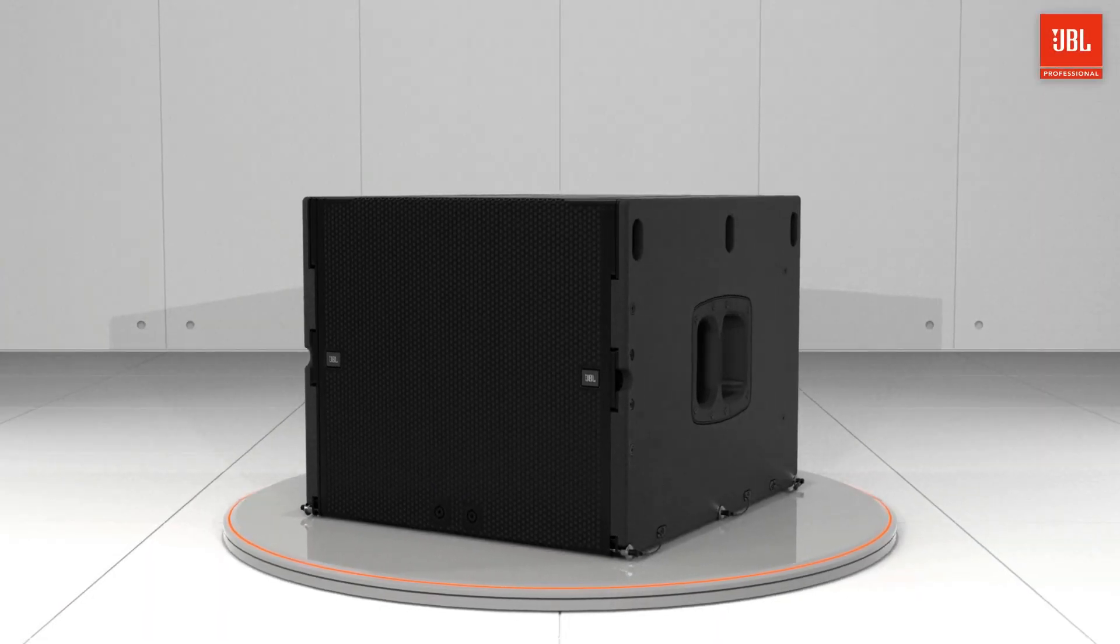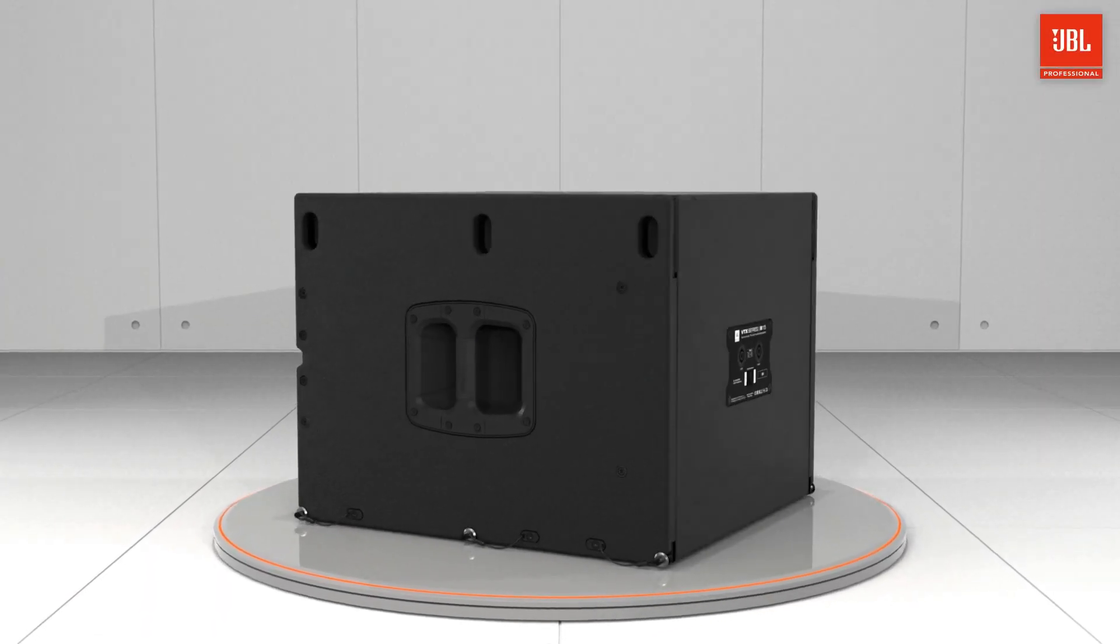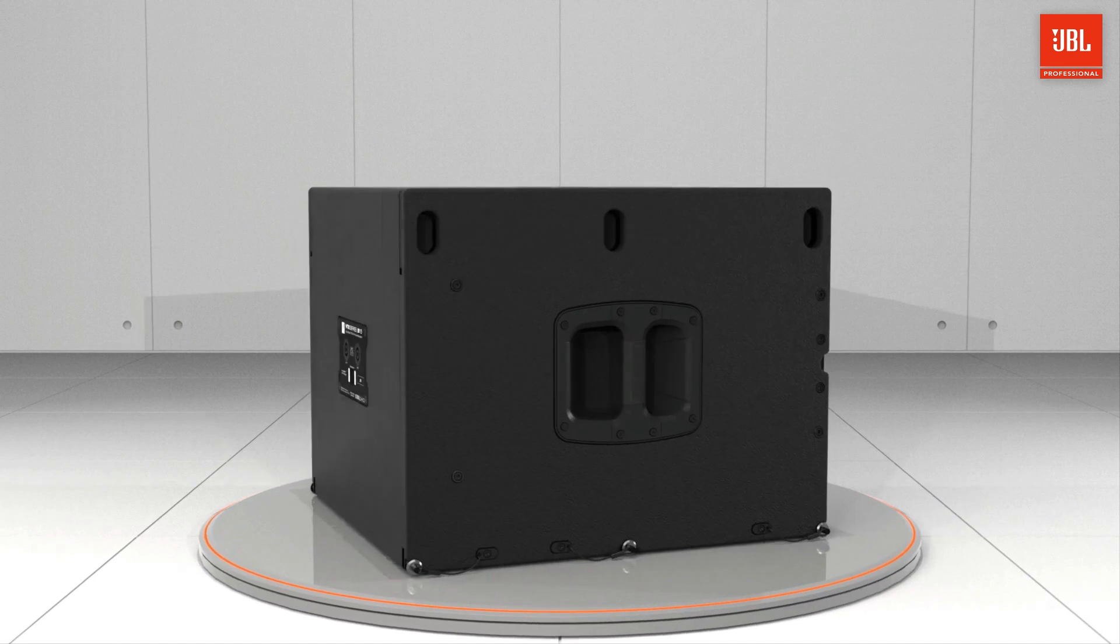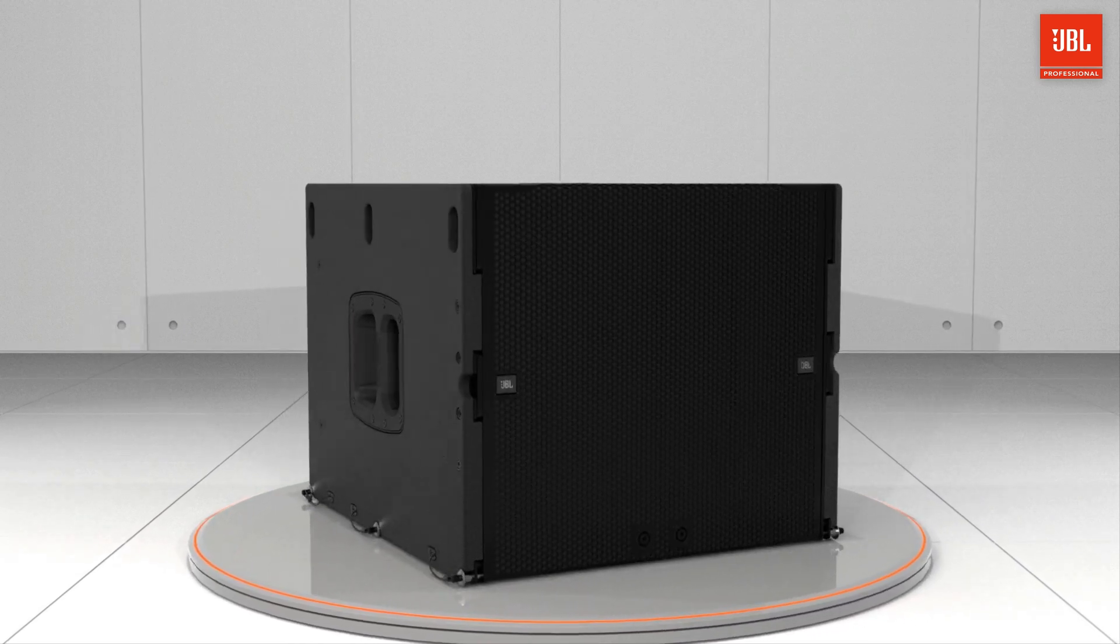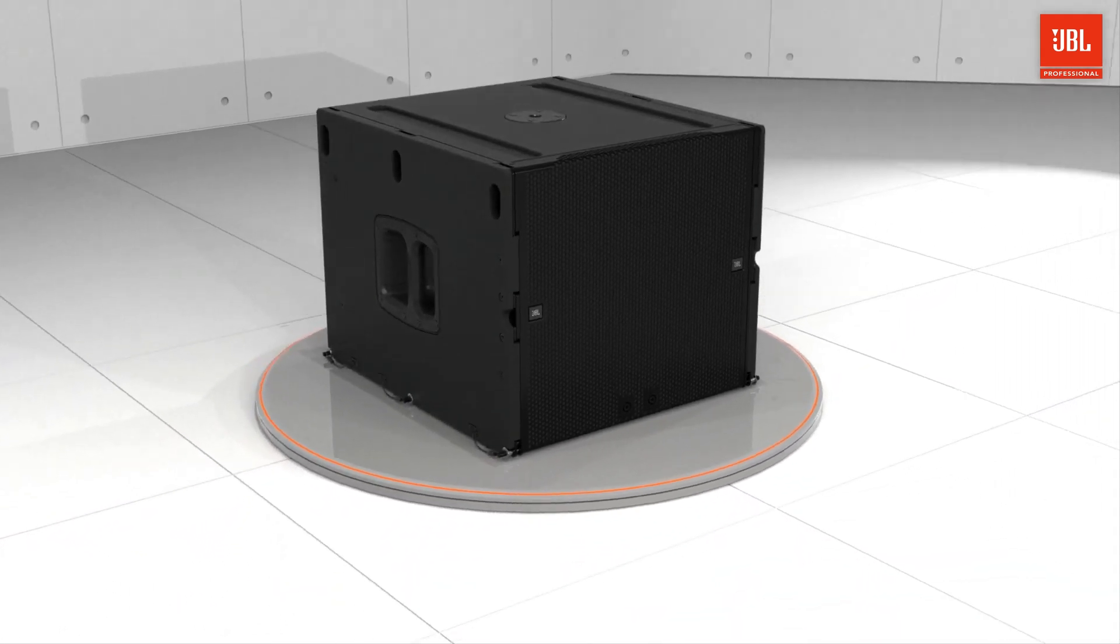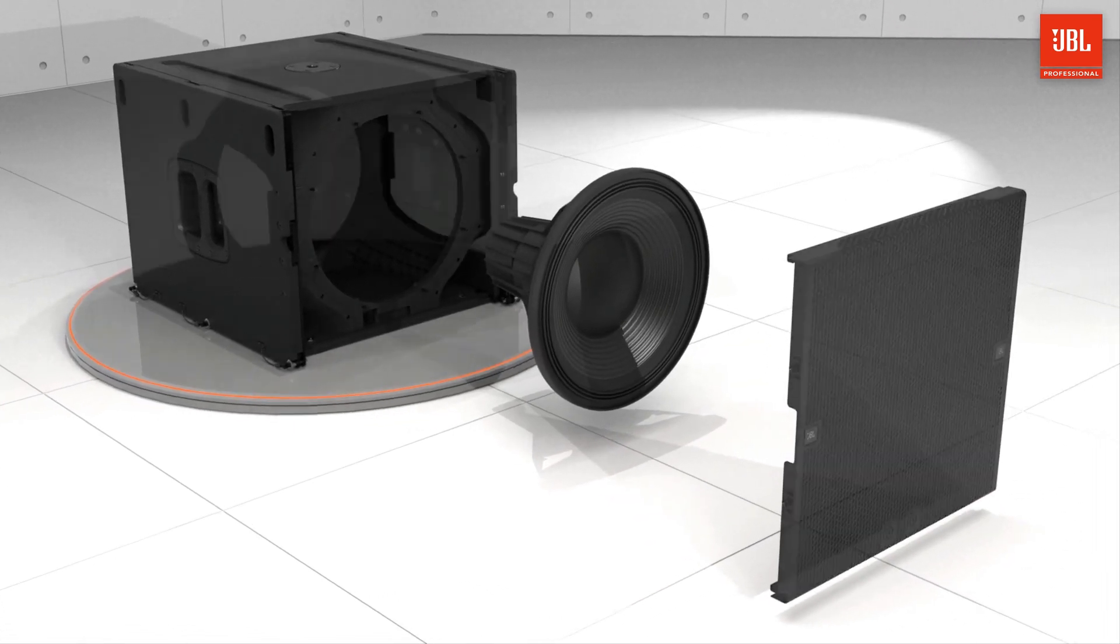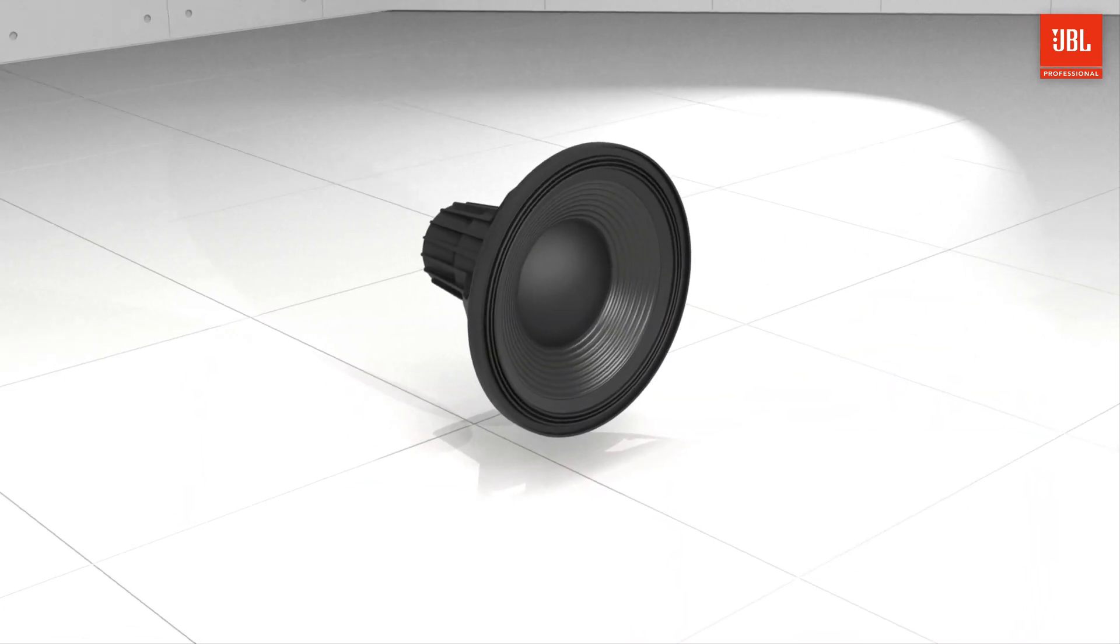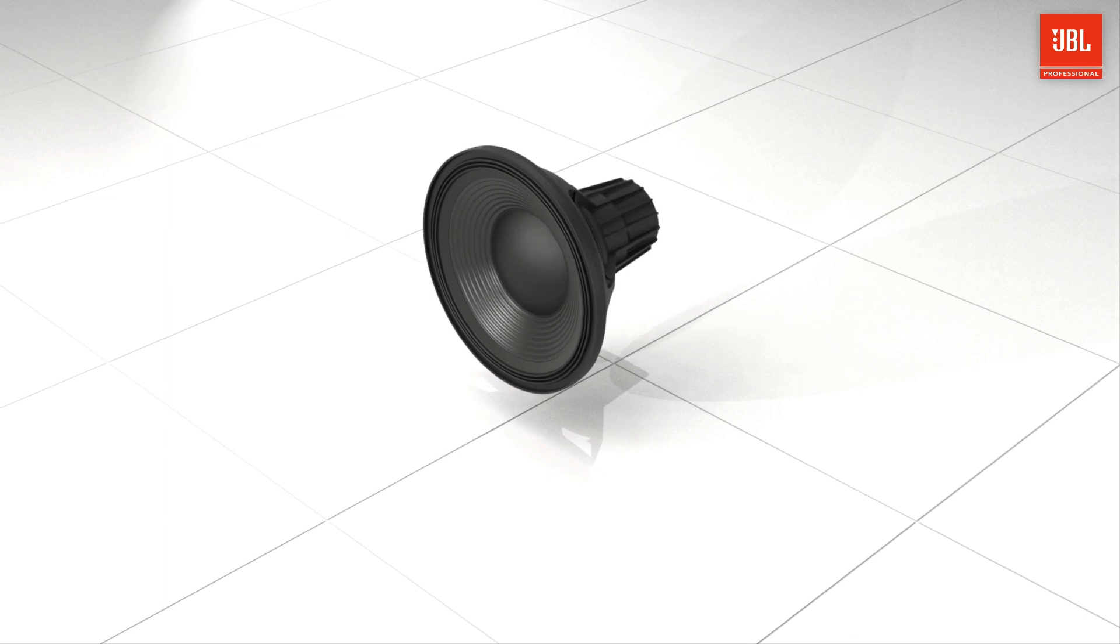Designed to complement A6 and sonically compatible with all VTX products is the VTX B15 single 15 inch subwoofer. The high-performance 2285H differential drive woofer uses a unique dual voice coil with an extra large surface area.